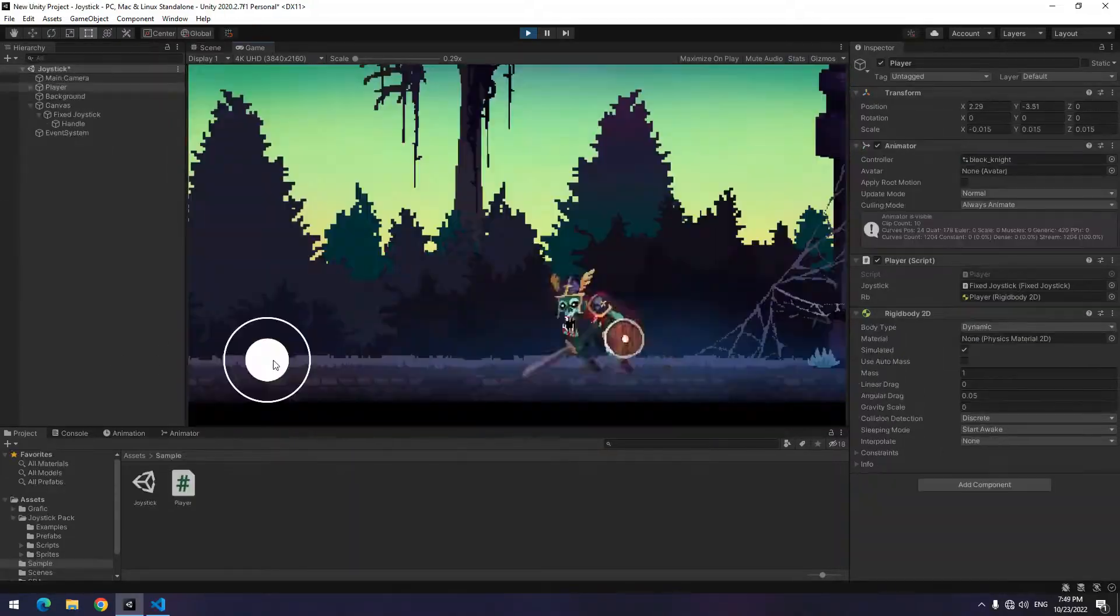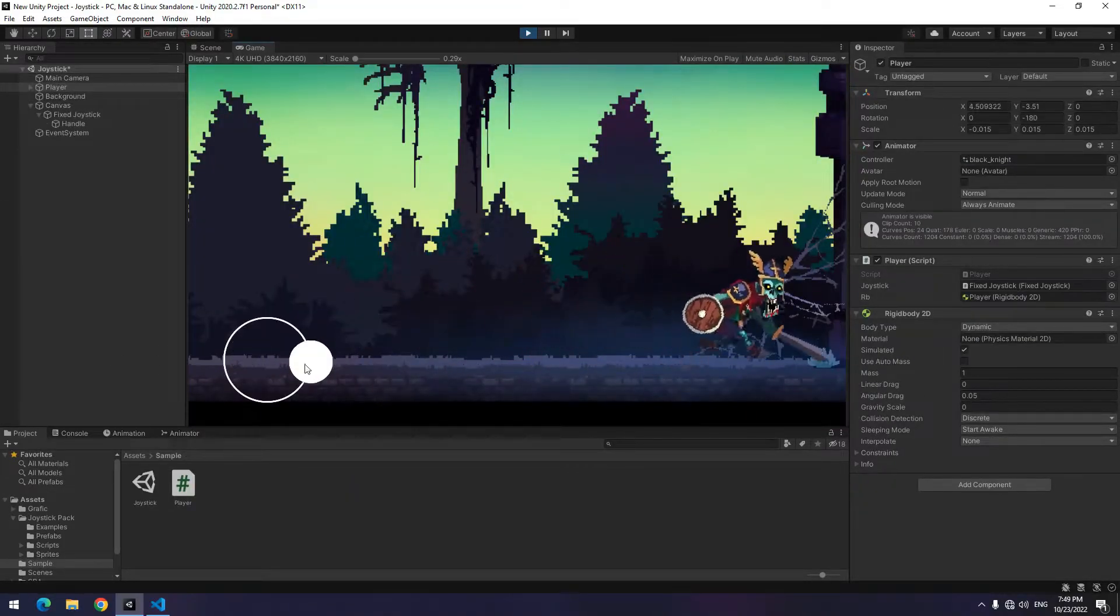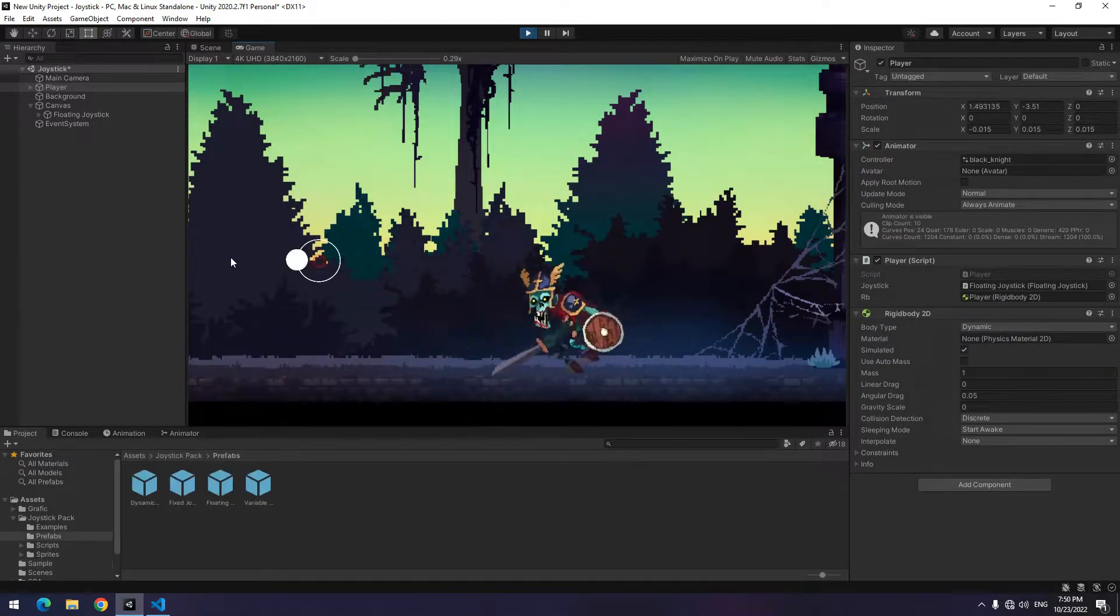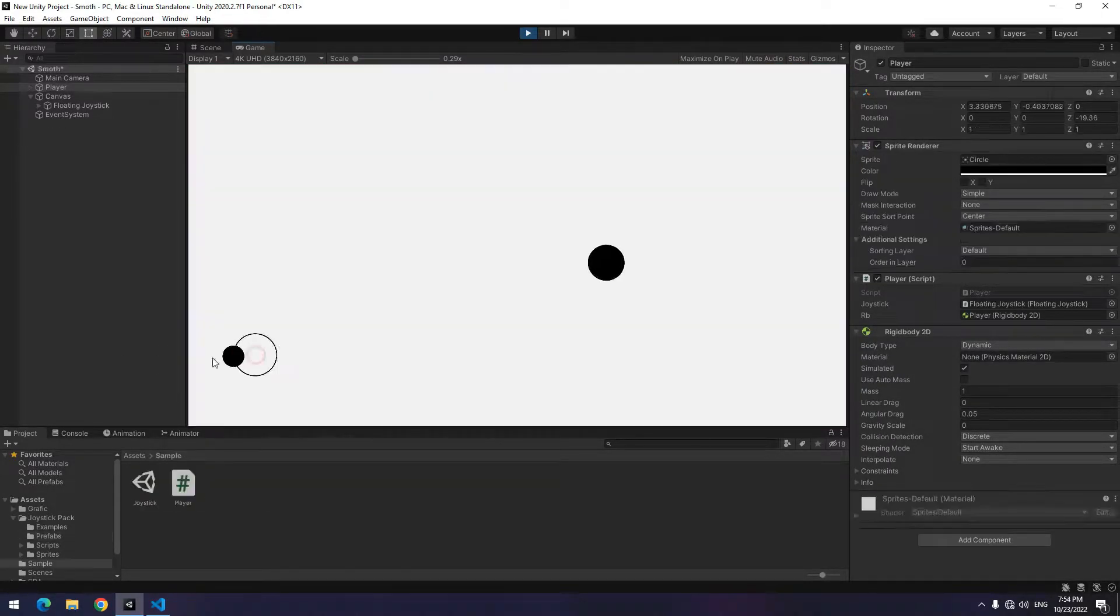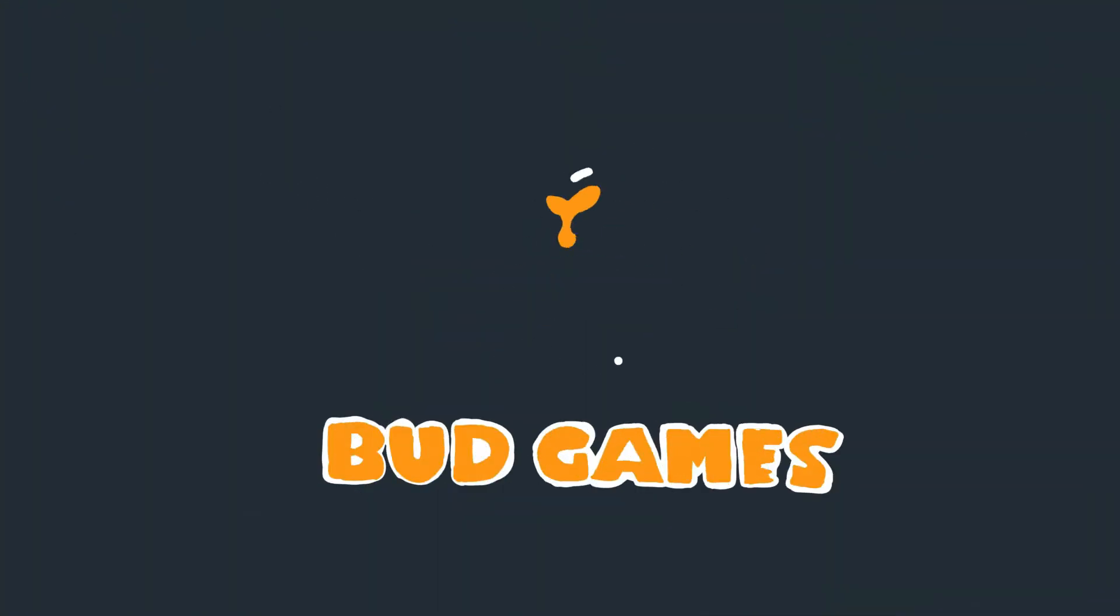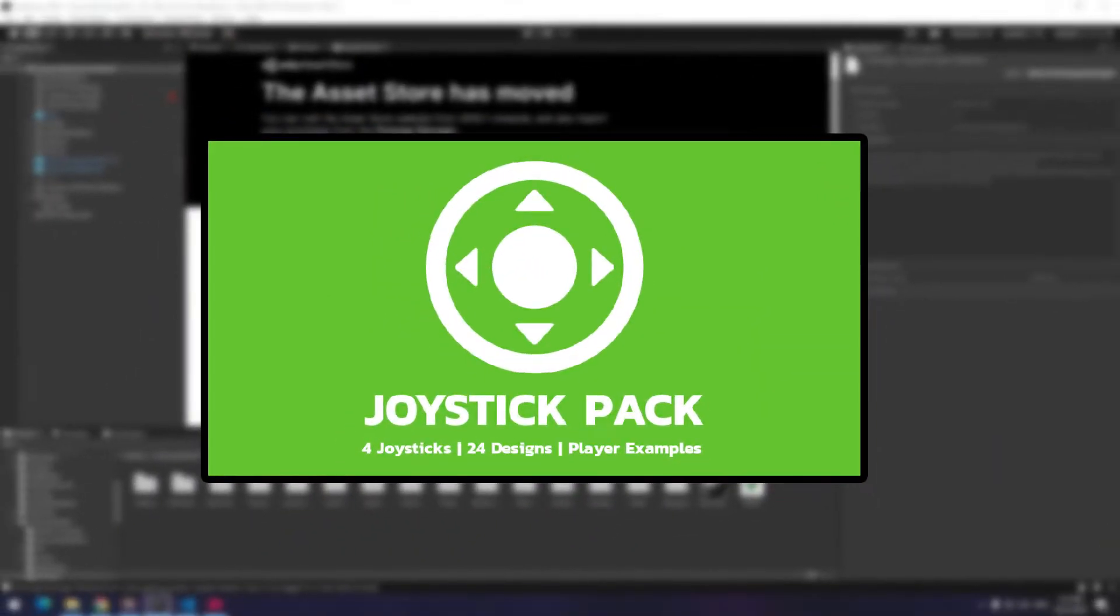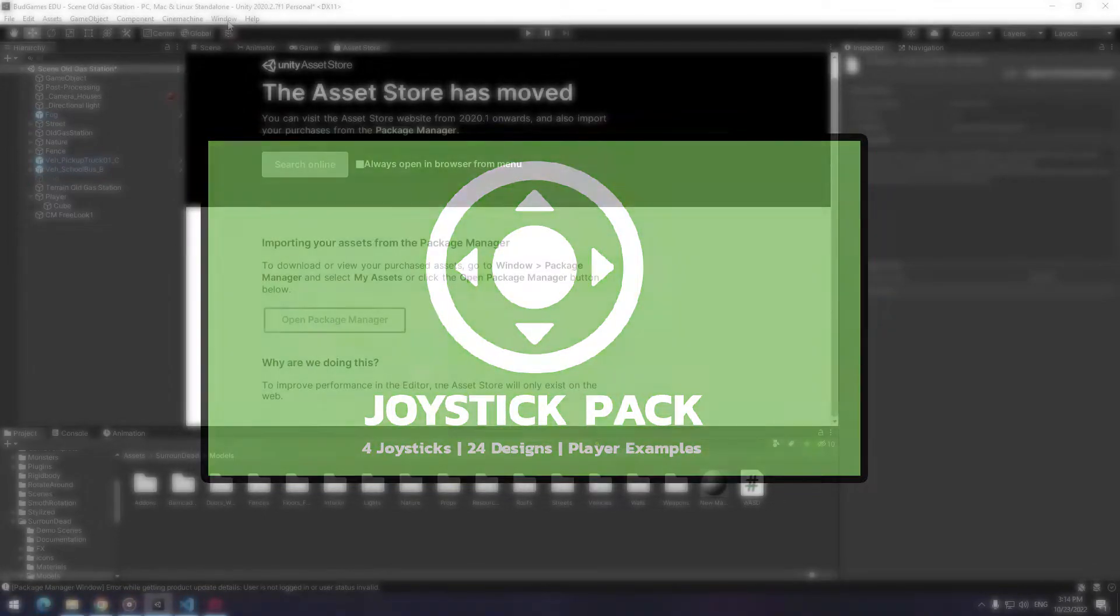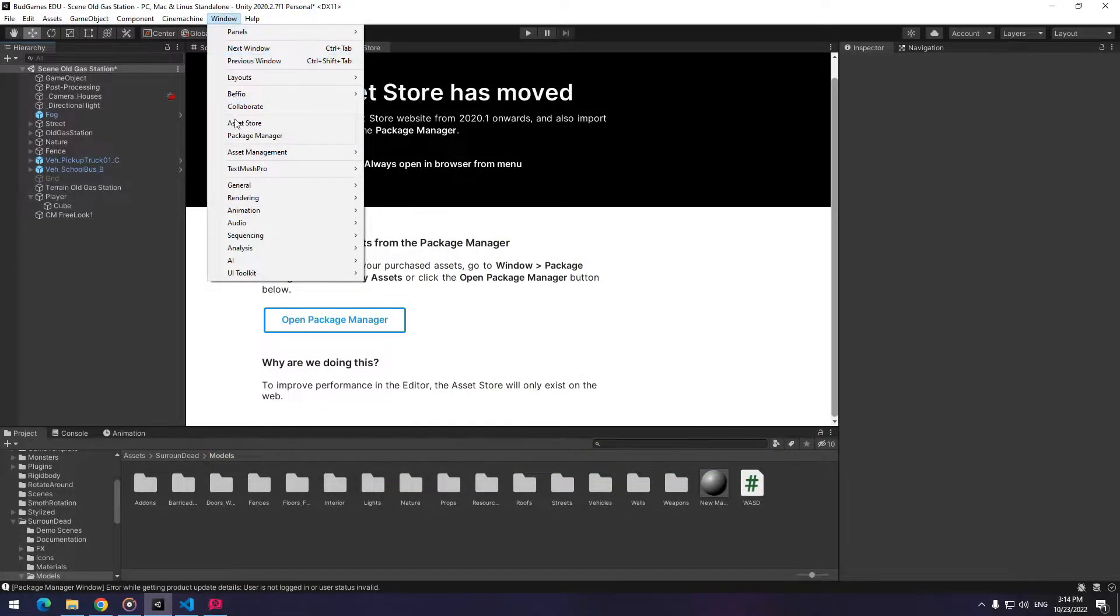Hello everyone, in this video you will learn how to create all types of joysticks in Unity with the easiest way. To start, you should install the Joystick Pack package. Search Joystick Pack in Package Manager and install it.